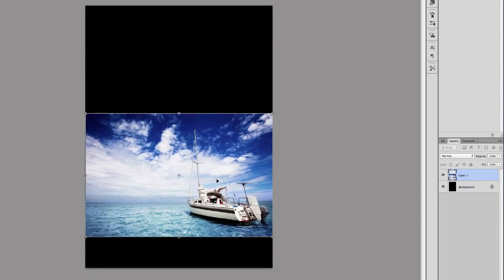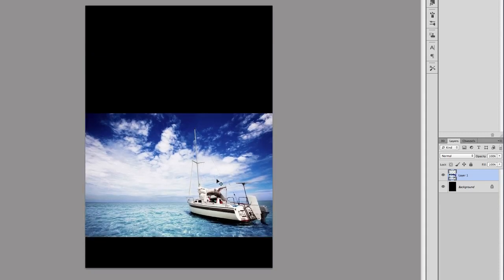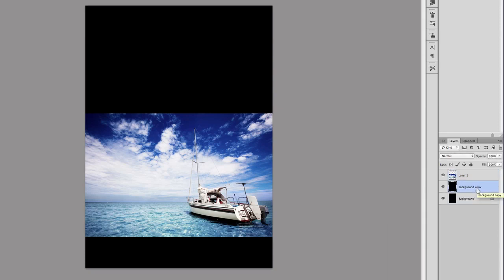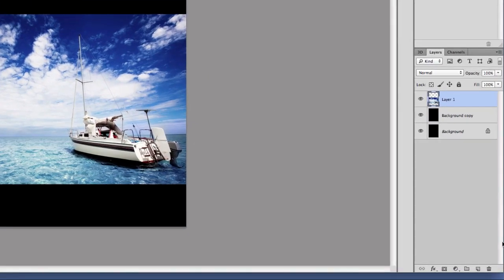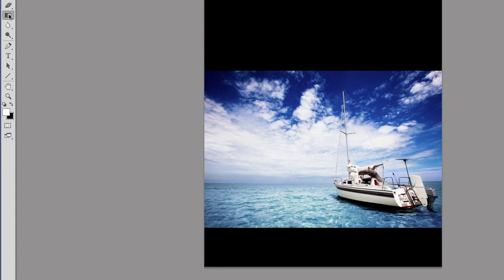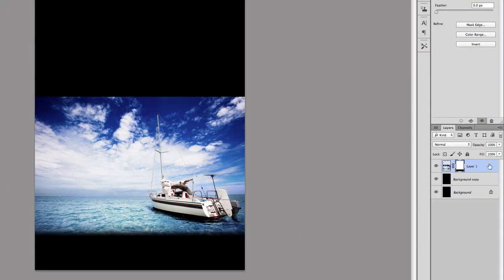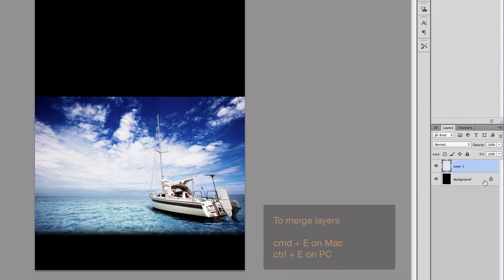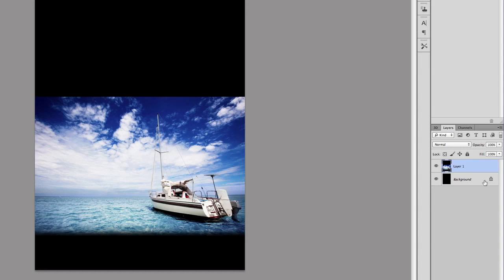Next, what we're going to do is duplicate the background by pressing Command J. I'm going to create a layer mask on the boat layer, then go to the gradient tool and just drag so we have the black fading into the image. I'll merge those two layers by selecting them with the Shift key and pressing Command E.